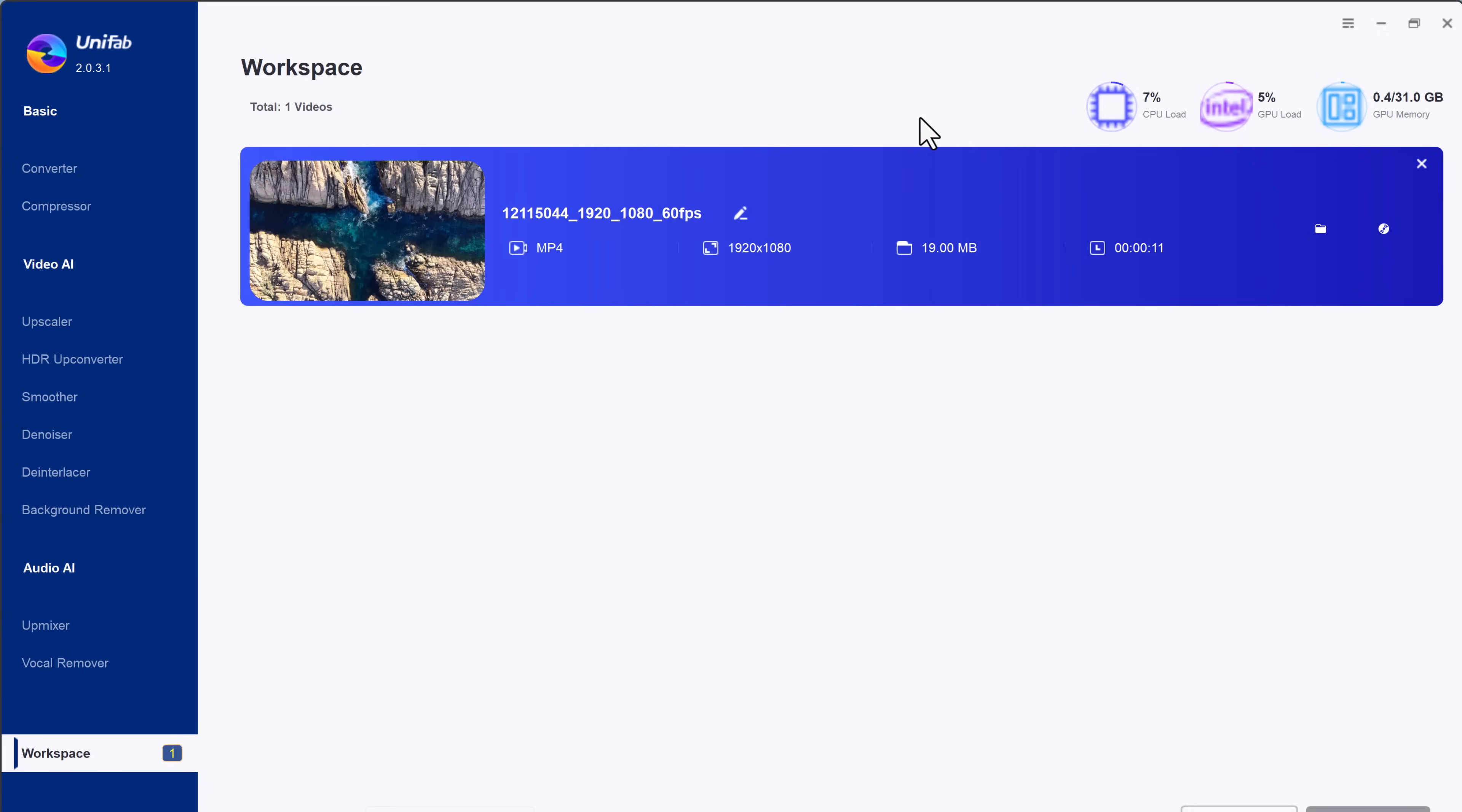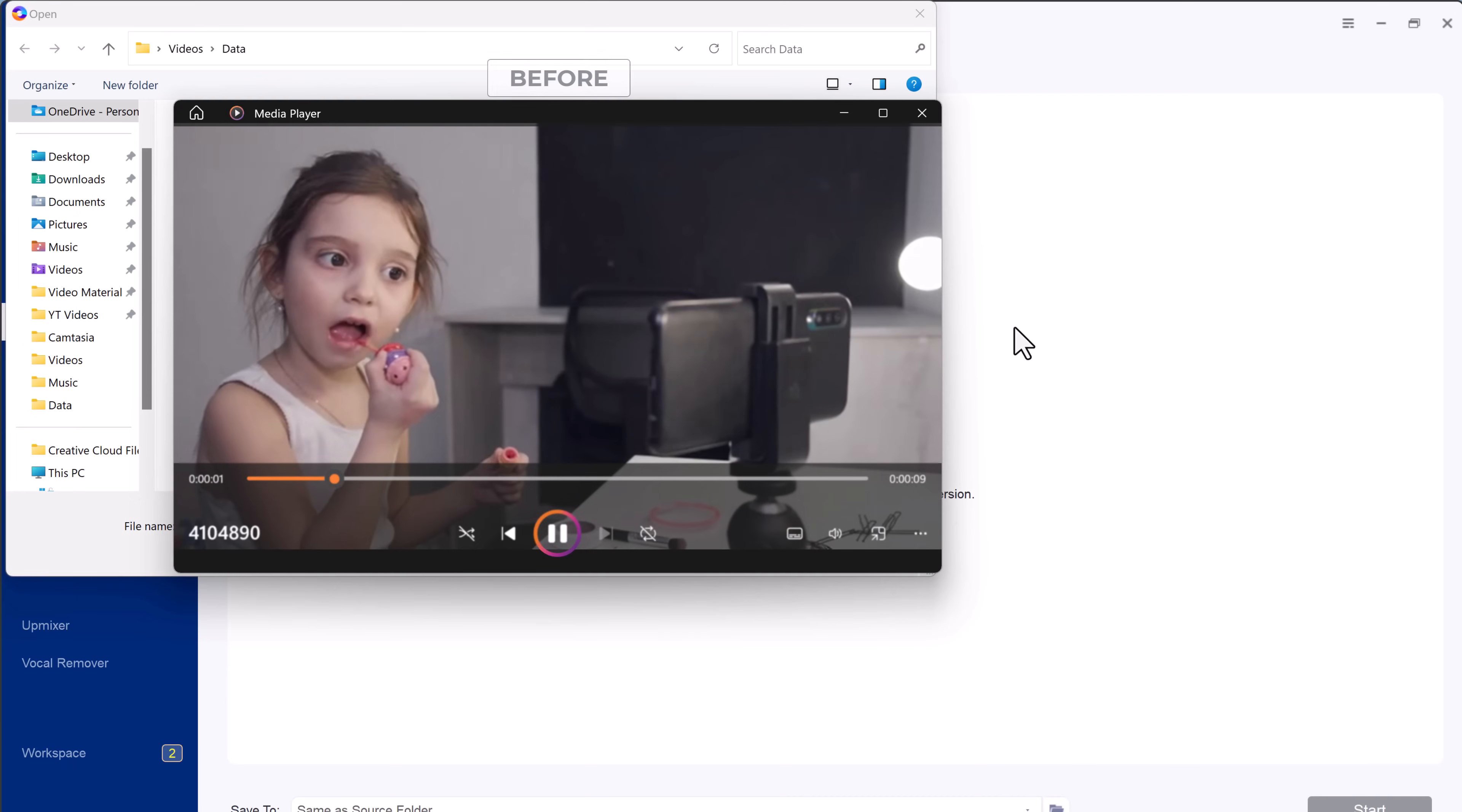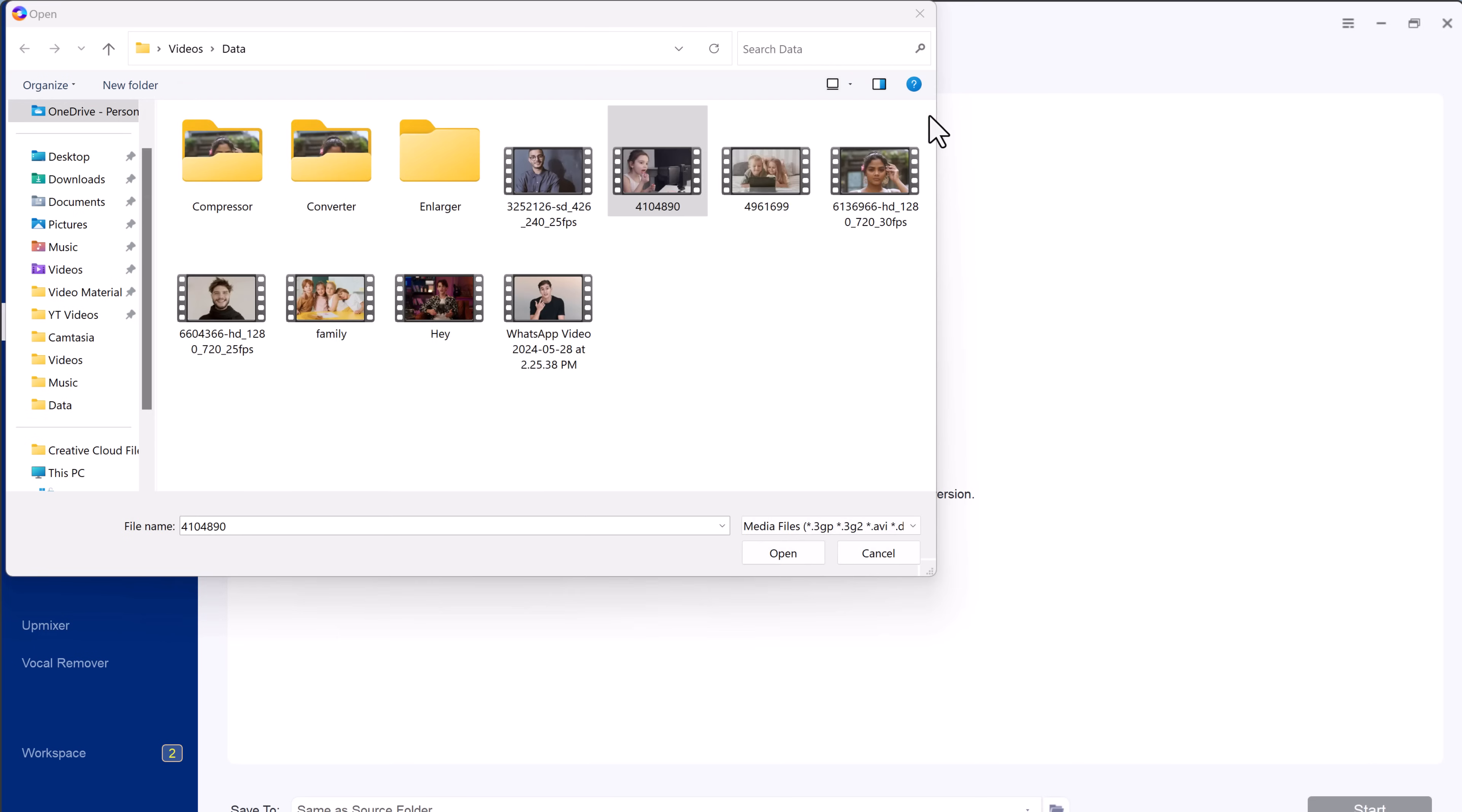The standout feature of Unifab AI is its powerful video upscaler, designed to elevate low resolution videos to standard 4K quality. Whether you are working with old footage, mobile videos, or anything in between, Unifab can transform them into high-definition masterpieces.